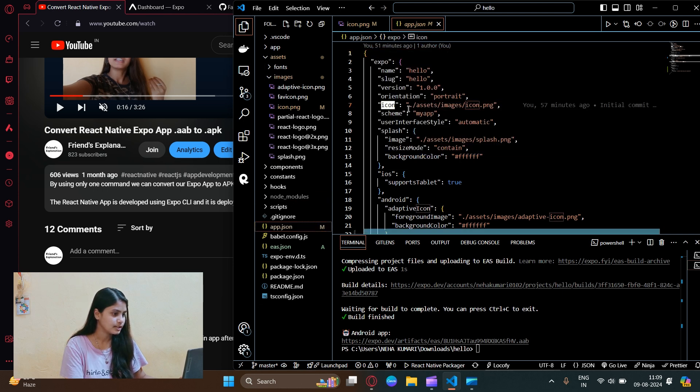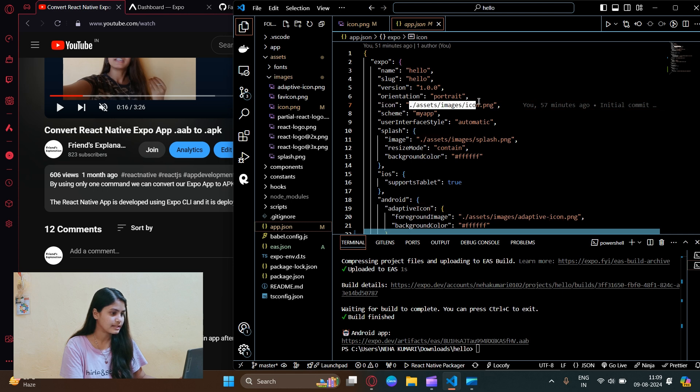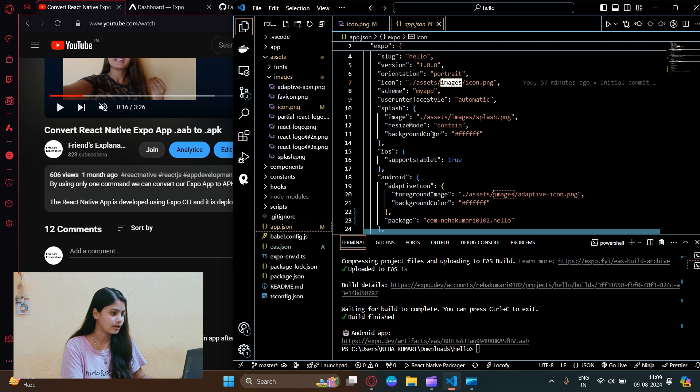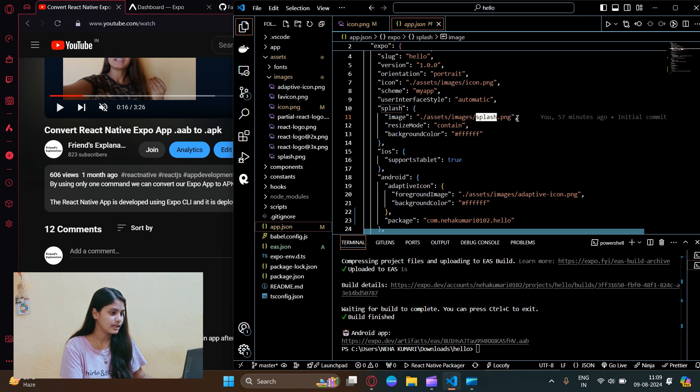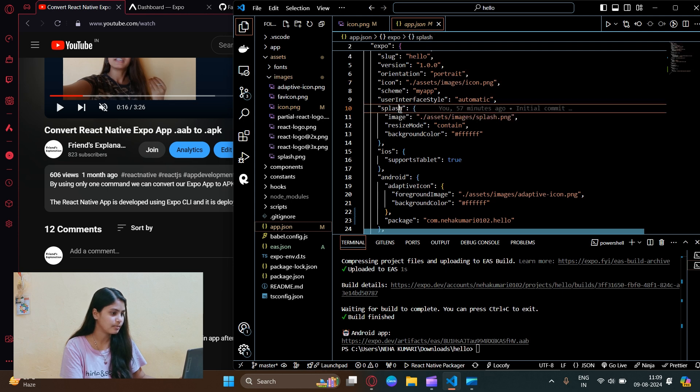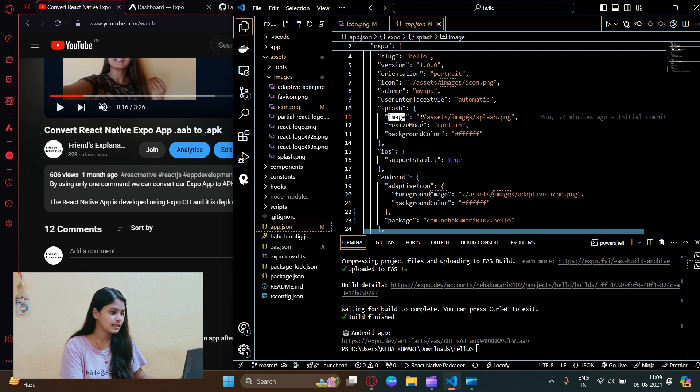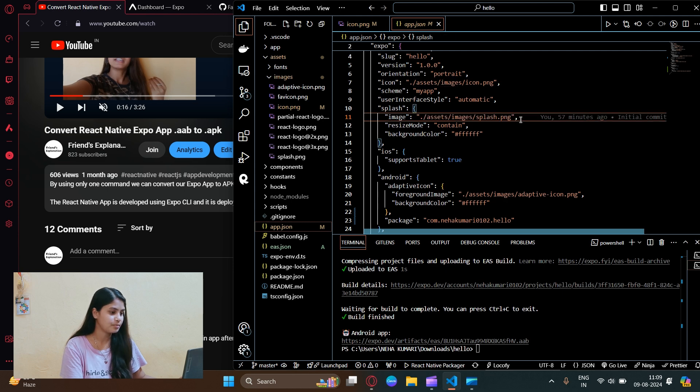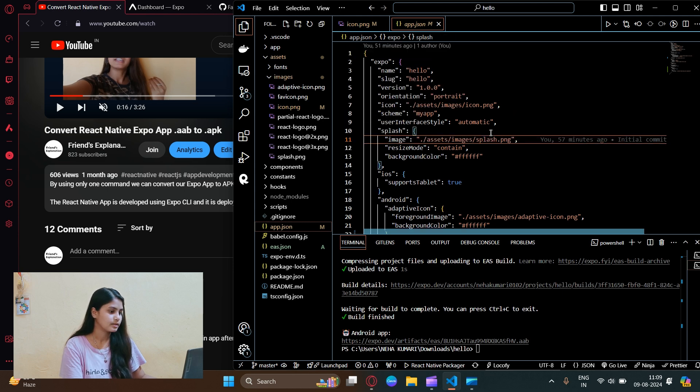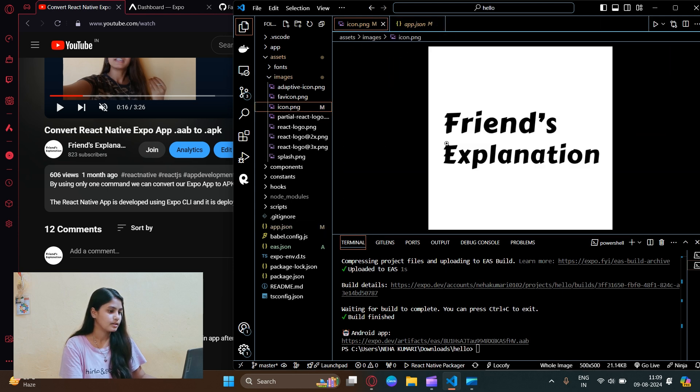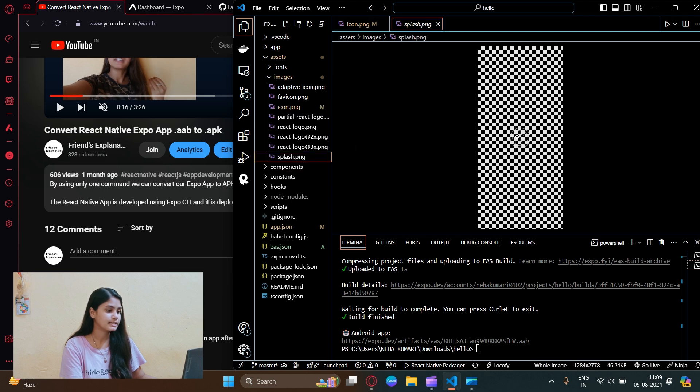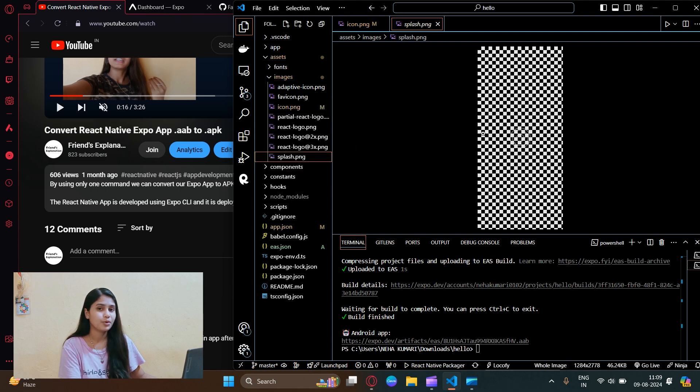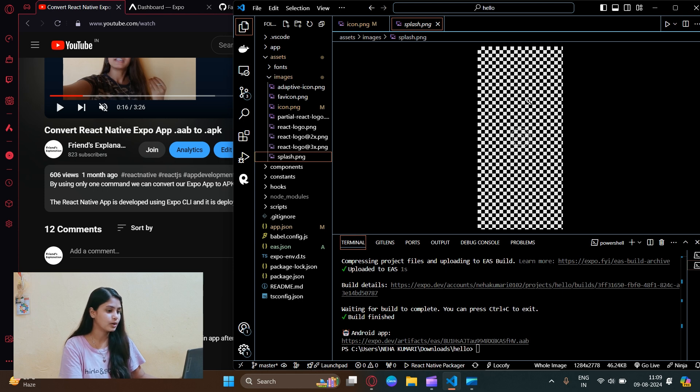Now let me show you the links to these images. See, icon is coming from asset images icon.png, and for splash we have image inside that with a link to splash.png. This will be the icon of our app and this is the splash.